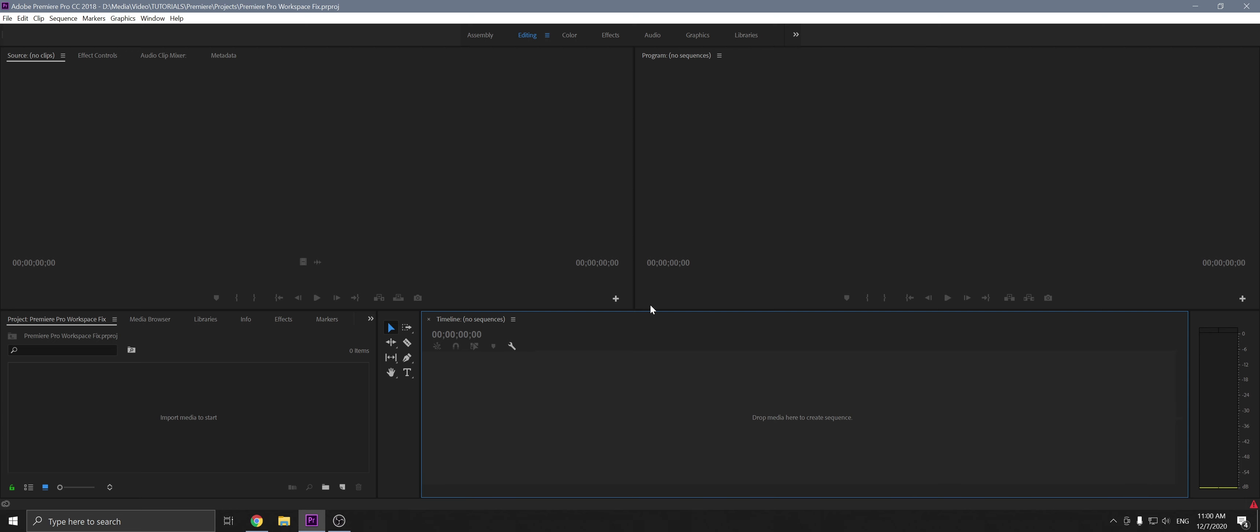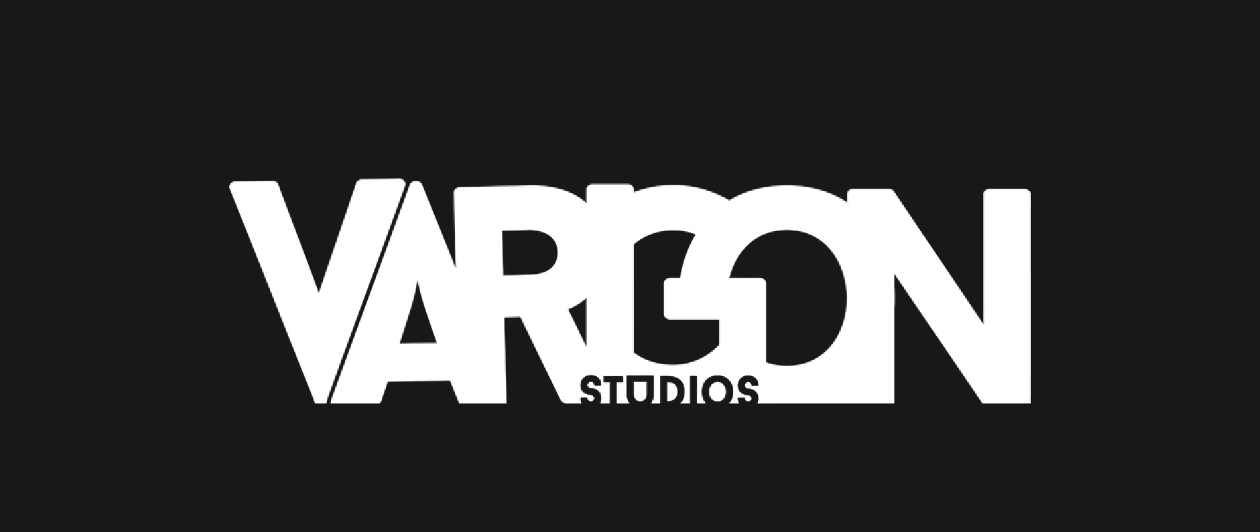So that's how you fix your workspaces in Premiere Pro. Thanks for watching. If you like some more tutorials and fixes, be sure to leave a like on this video and subscribe to our channel for more. I'll see you guys in the next video. Bye.